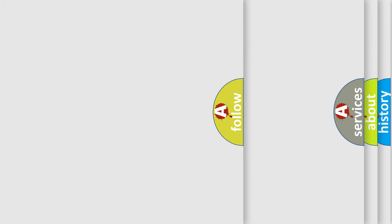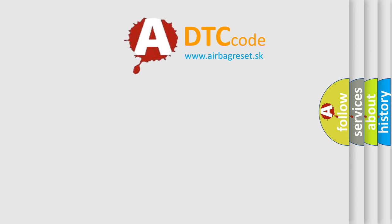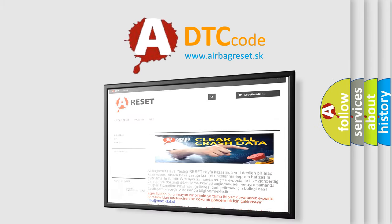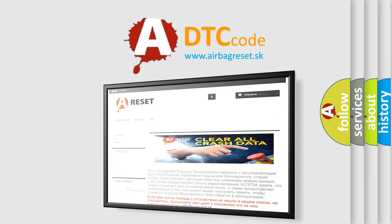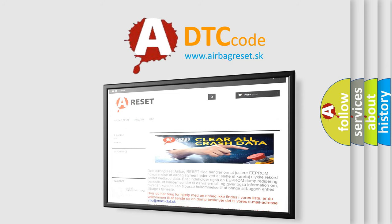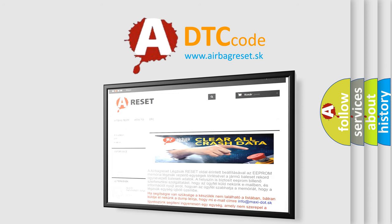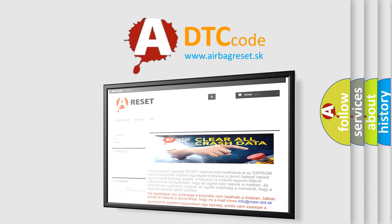The airbag reset website aims to provide information in 52 languages. Thank you for your attention and stay tuned for the next video.